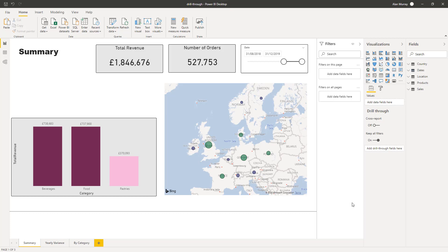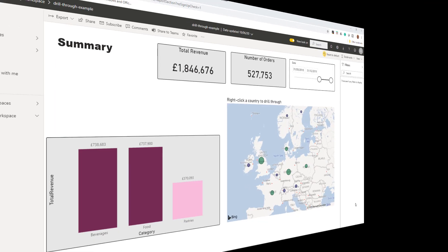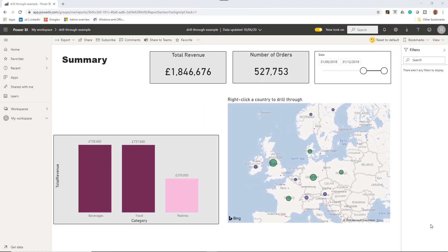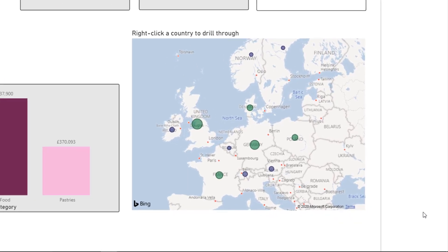Hello and welcome to this video, a complete guide to the drill through feature of Power BI. I love this feature. I have this summary report on screen and we are going to add some drill through functionality. In this report we have a summary page and in the bottom right a map showing the sales from different countries.